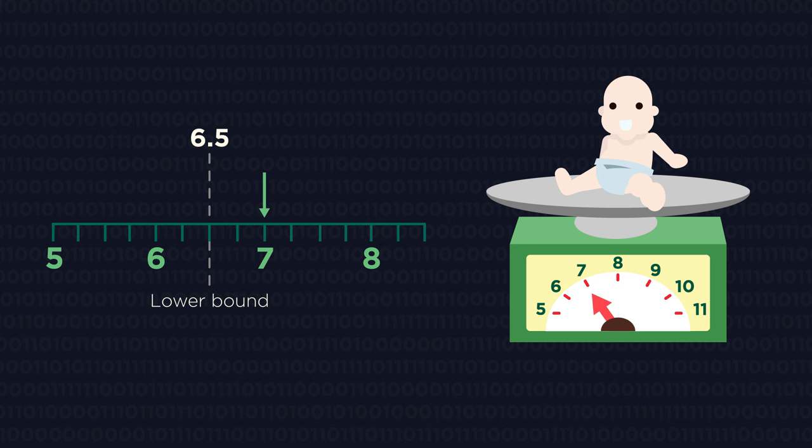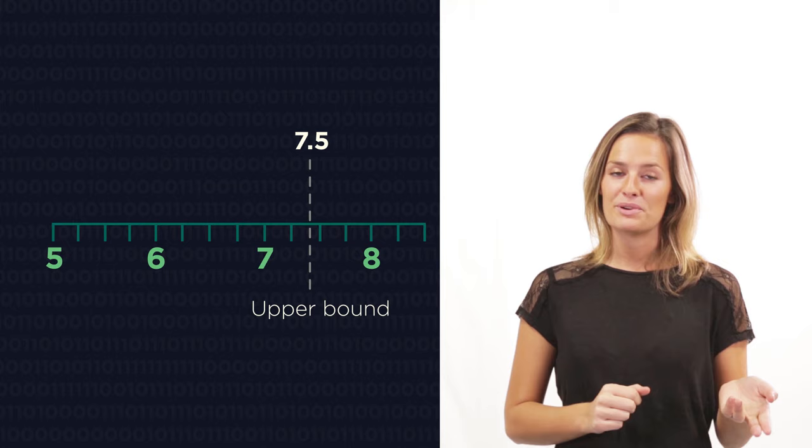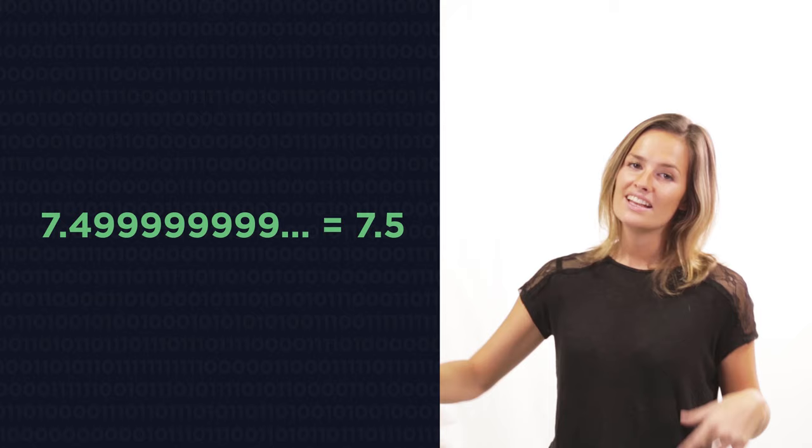So what's the heaviest that the baby could be for it to round down to 7kg? Do you agree that it is anything less than 7.5? So 7.499999 recurring?